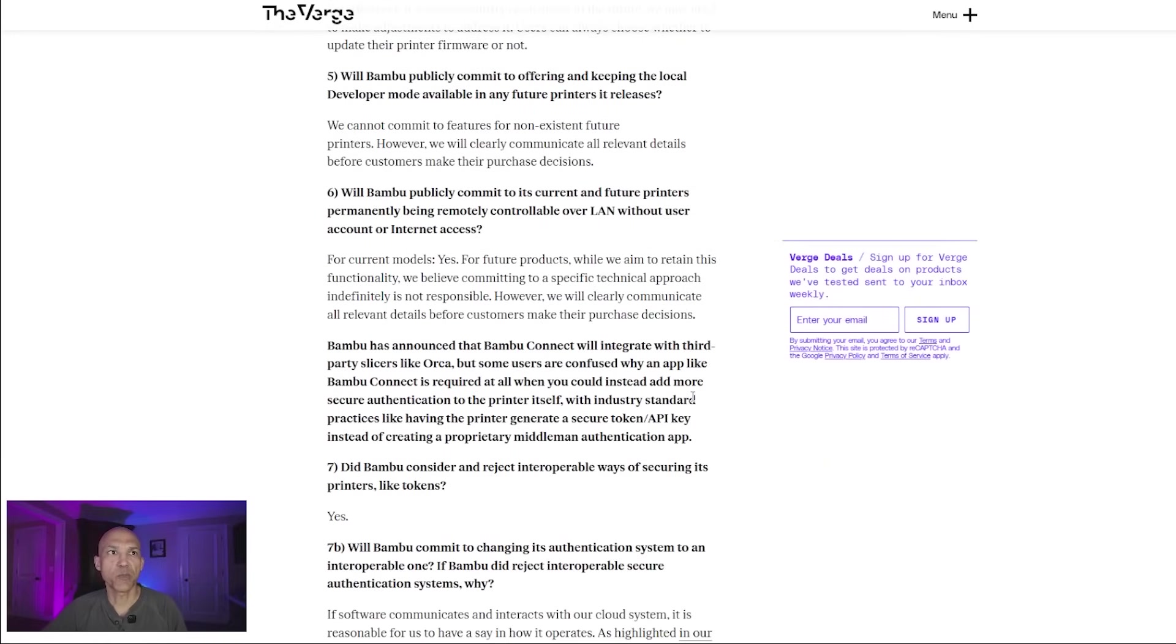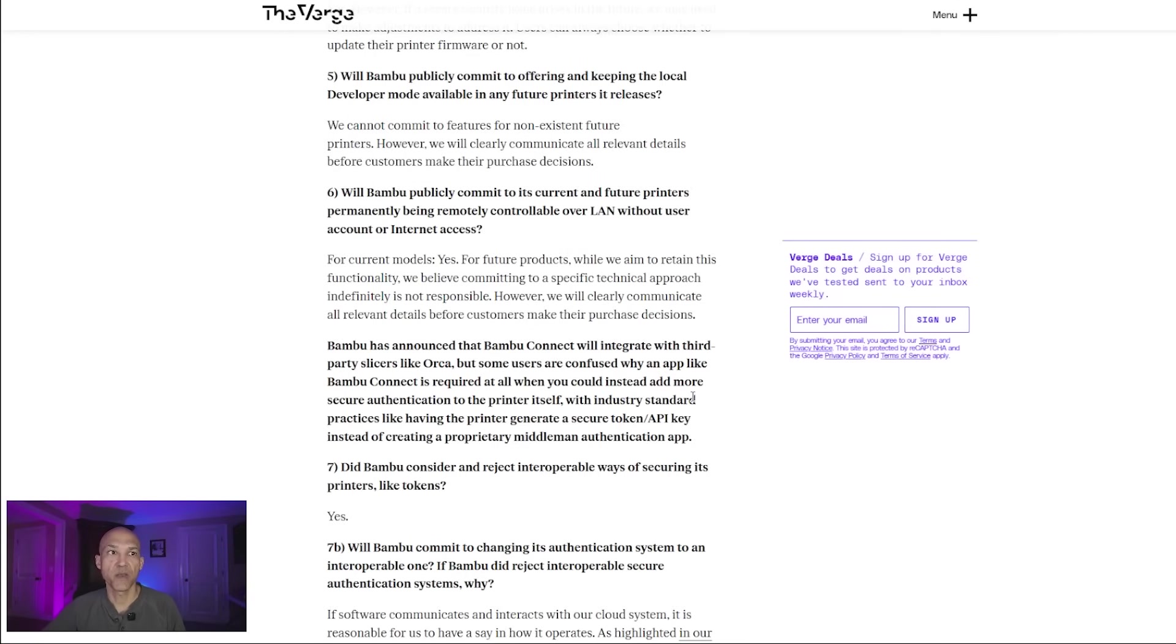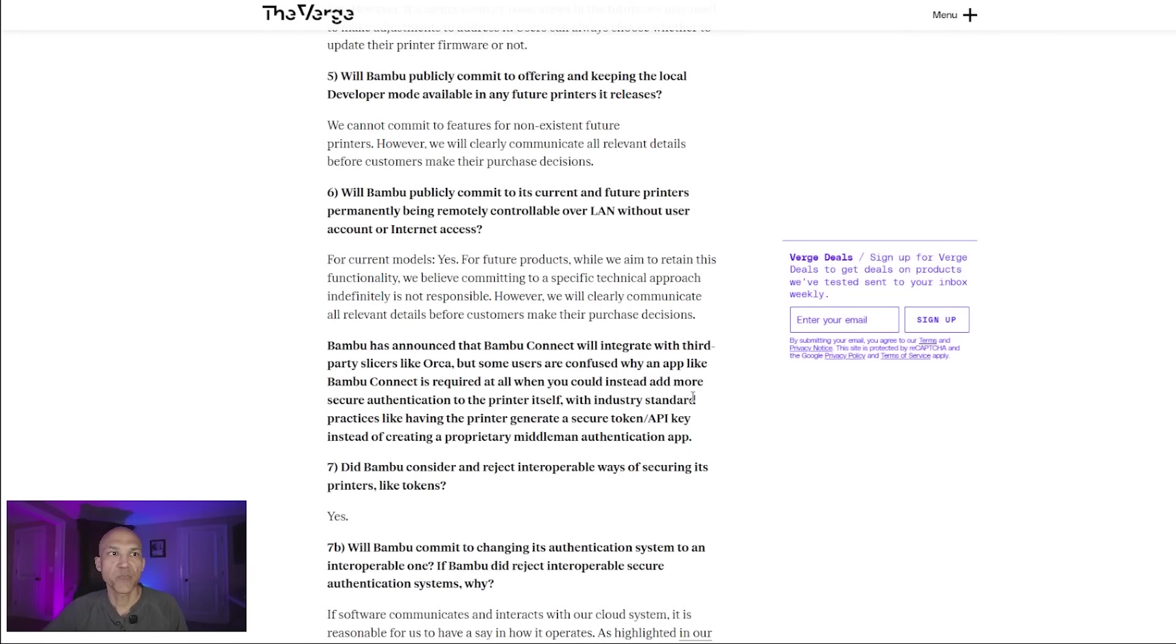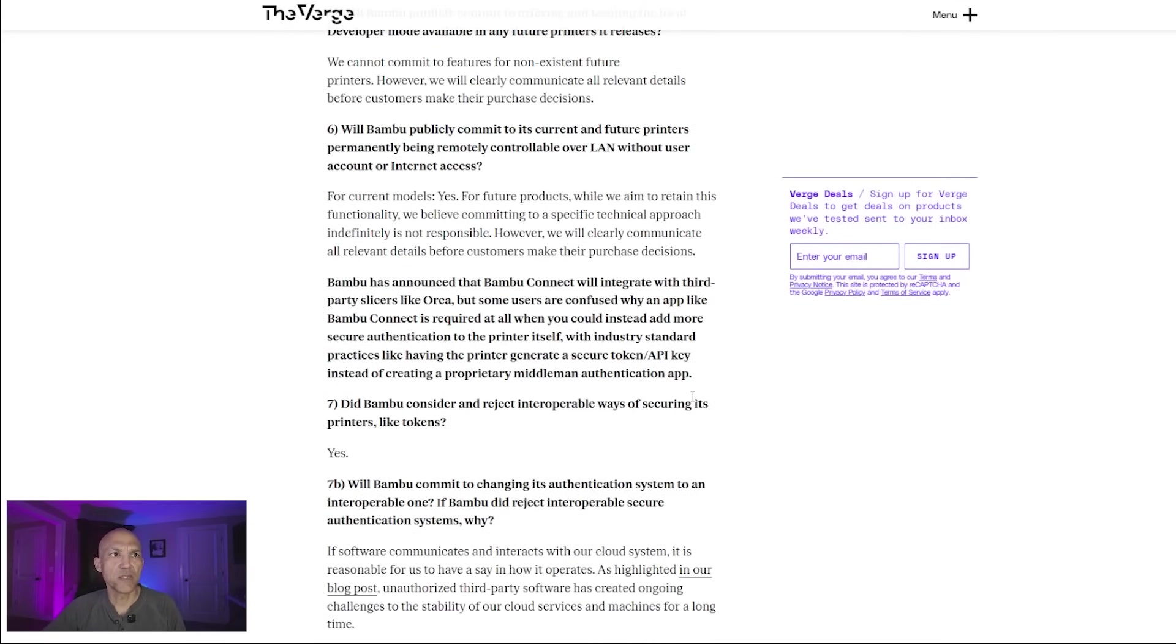Question six: Will Bamboo publicly commit to its current and future printers permanently being remotely controllable over LAN without user accounts for internet or internet access? Their response: For current models, yes. For future products, while we aim to retain this functionality, we believe committing to a specific technical approach indefinitely is not responsible.